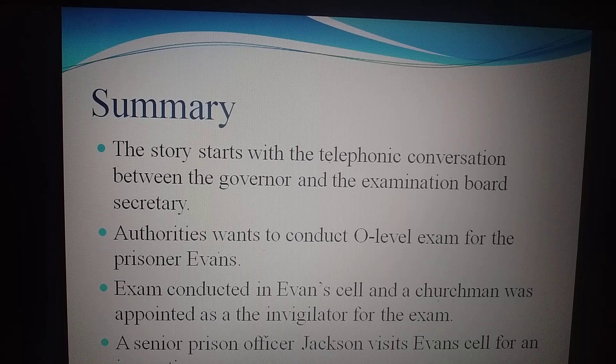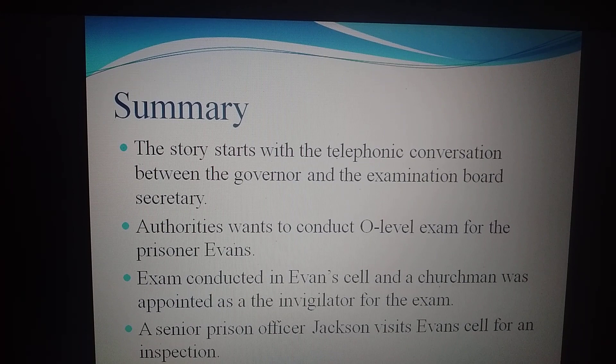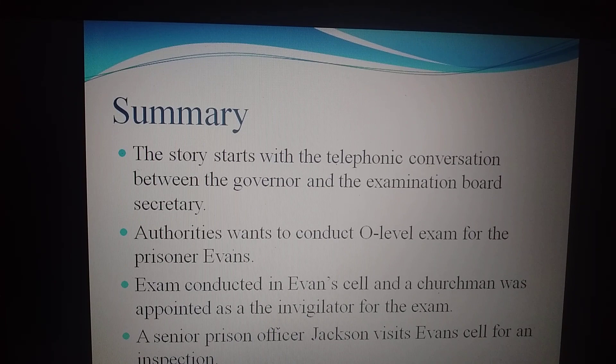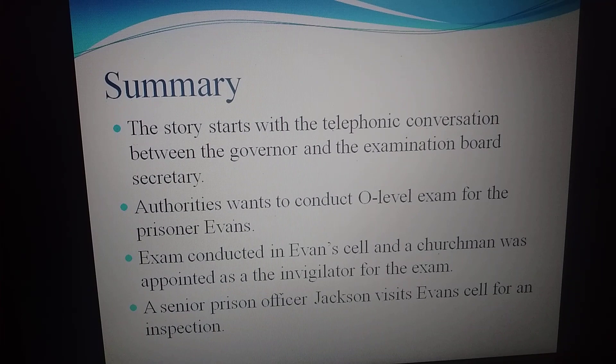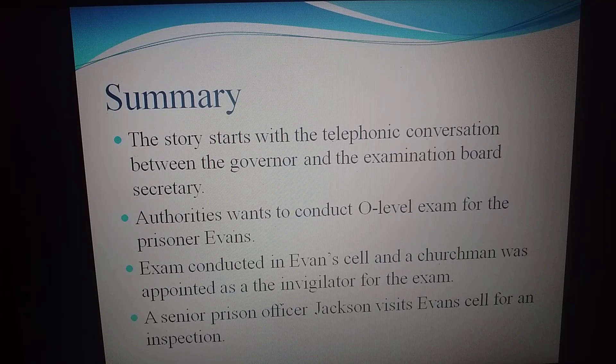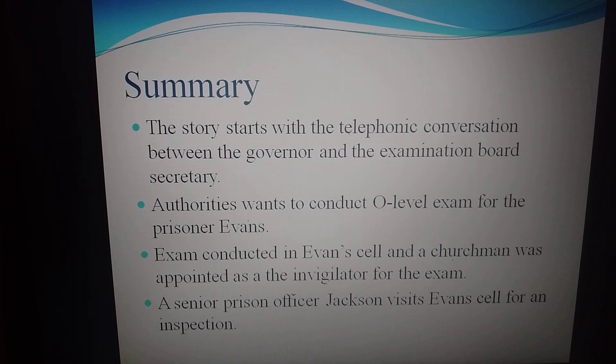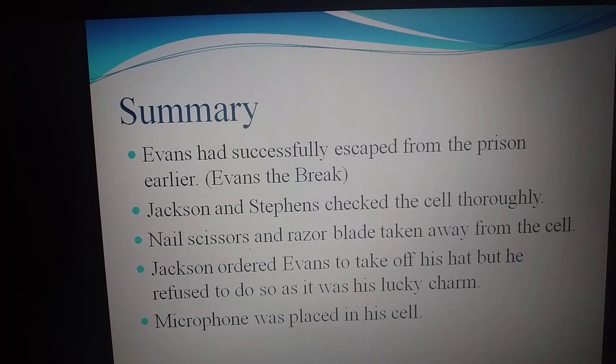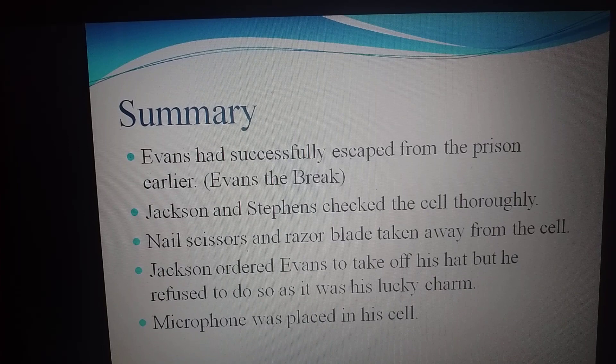Senior Prison Officer Jackson visits Evans' cell to conduct an inspection to check if any weapons may be hidden. They are doing this because Evans had successfully escaped from the prison earlier — earning him the nickname 'Evans the Break' — as he had already escaped from prison three times. Because of this history, the Governor was not ready to take any risk, as another escape could bring a bad name to him.